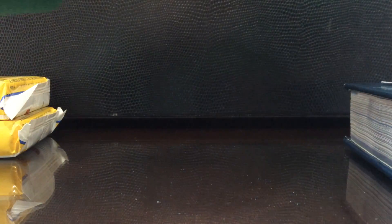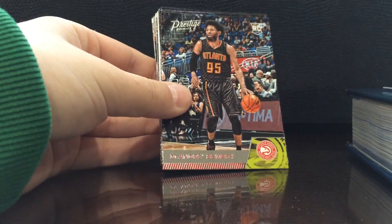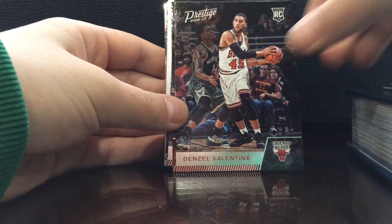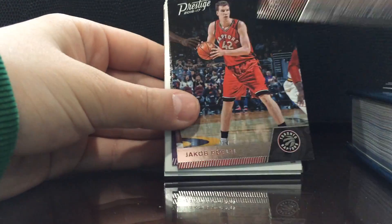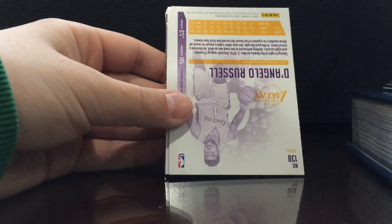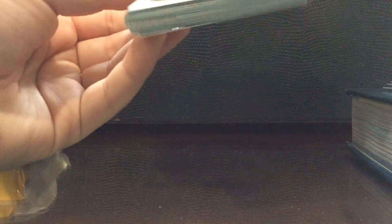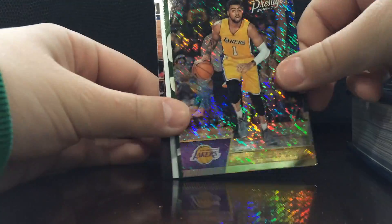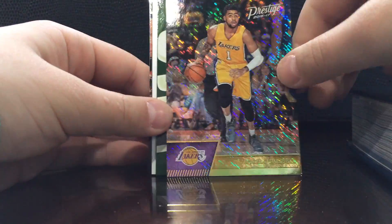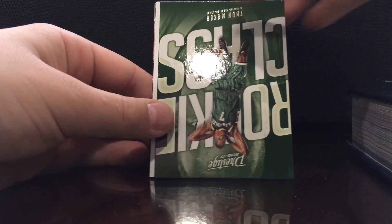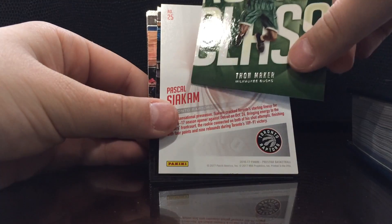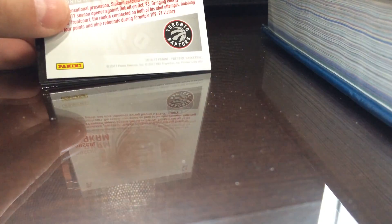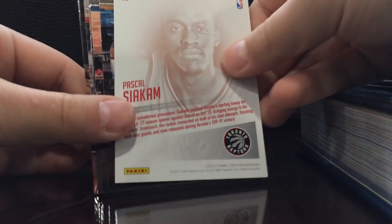It's like a rookie every other card which is kind of cool. Deandre Bimberry, Denzel Valentine, Jacob Potel, D'Angelo Russell. Dang that's sick, that's a sick D'Angelo Russell. Fun Maker, rookie class. Sorry about the camera, it's not good. Pascal Siakam.